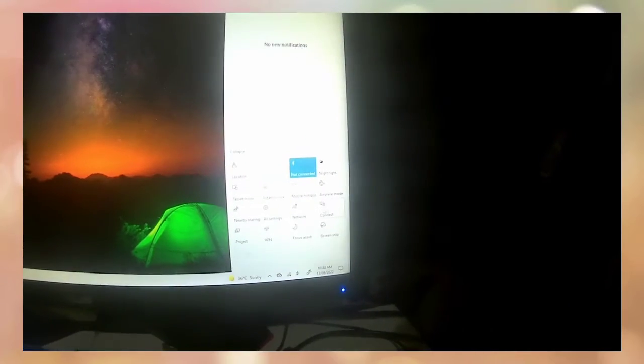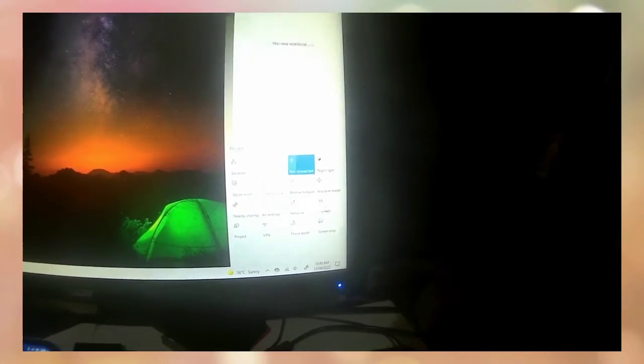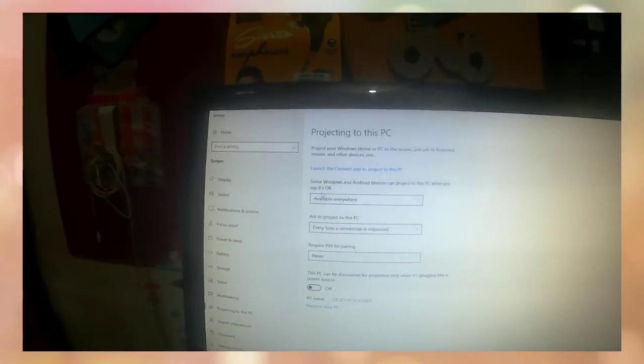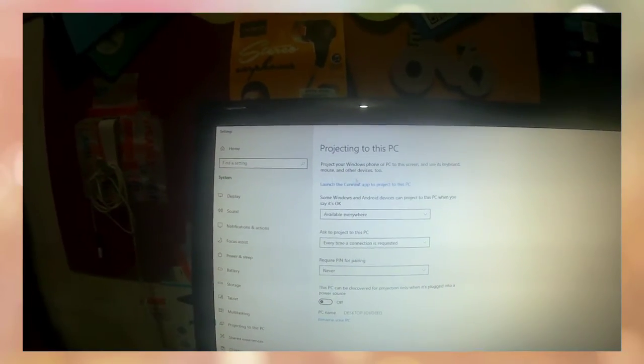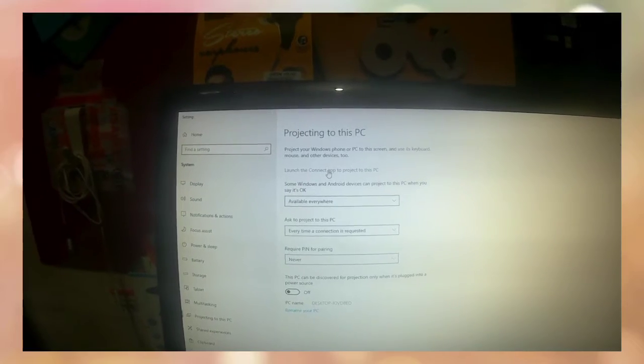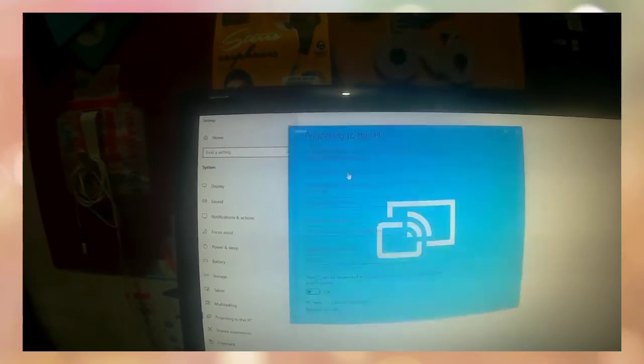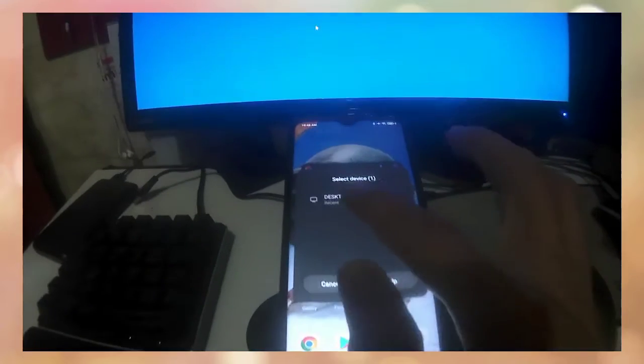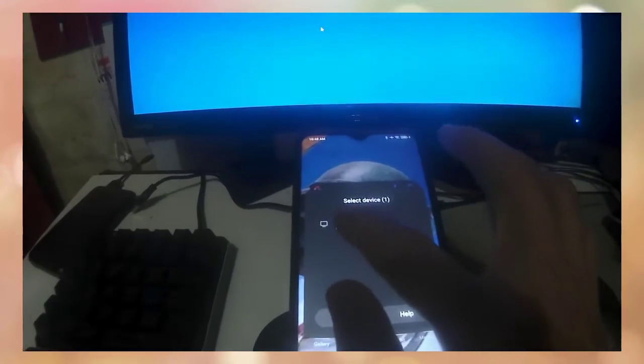Then, go to your laptop on the right corner. Click connect. Then, after that it will open to the projection to the PC and click the projection to the PC and to your mobile.